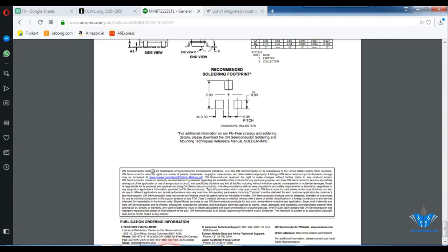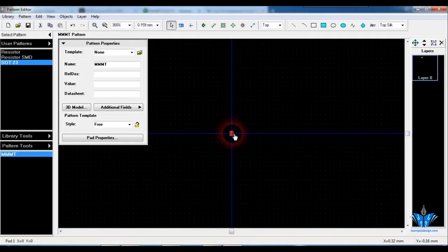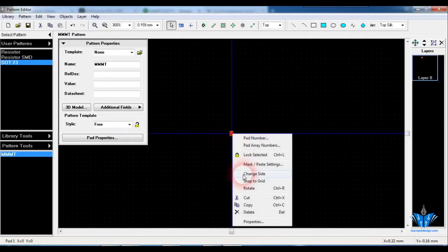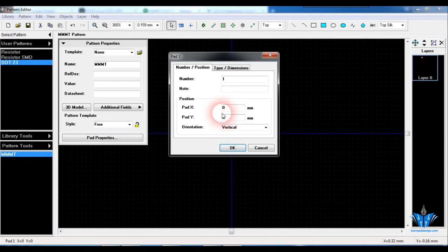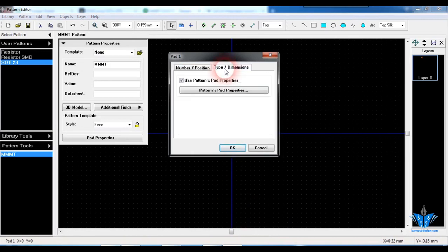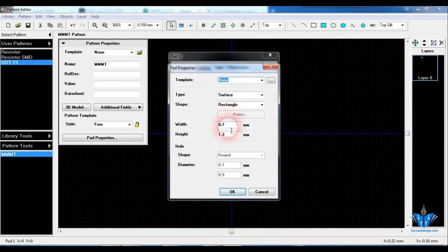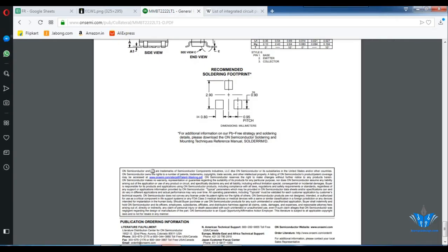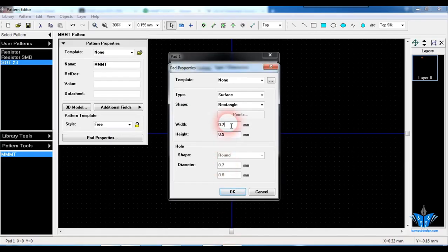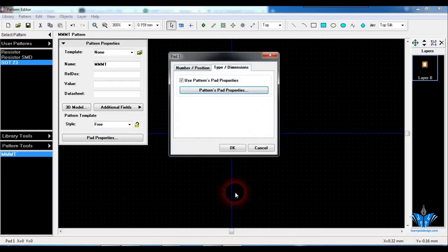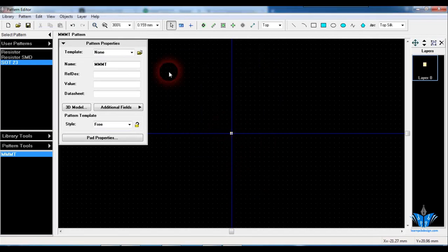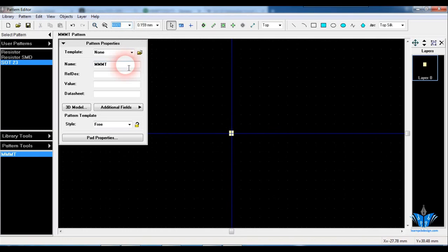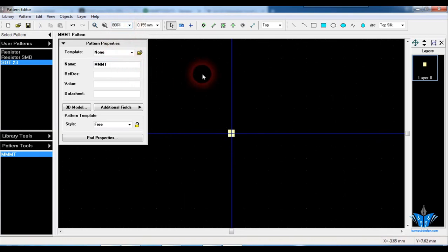So we need to change the width and height of the footprint. The height of the footprint is 0.9. So click on properties, click on types and dimensions. So height is 0.9, and the width of the pad is mentioned as 0.8. So this is the first pad.